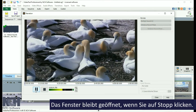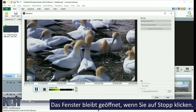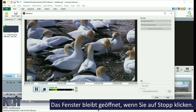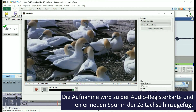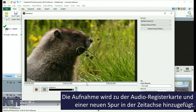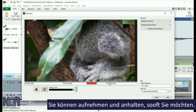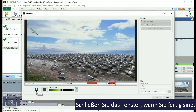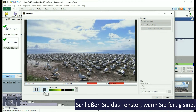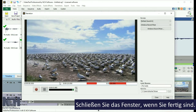When you click Stop, the narration window will stay open, but the recorded audio will be added to the audio file bin and to a new audio track on your timeline. You can record and stop as many times as you need. When you are finished, close the window.